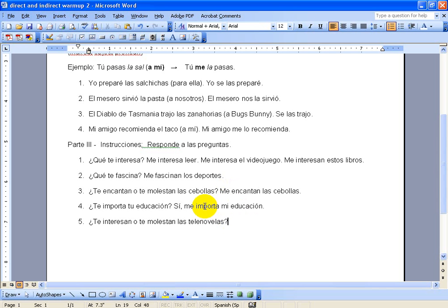And lastly, are you interested by or do soap operas bother you? Me, I don't really like them, they're kind of boring. So we'll say, me molestan las telenovelas.